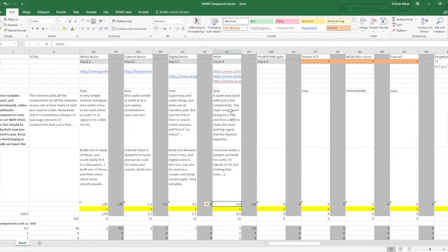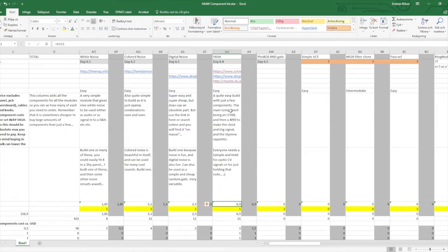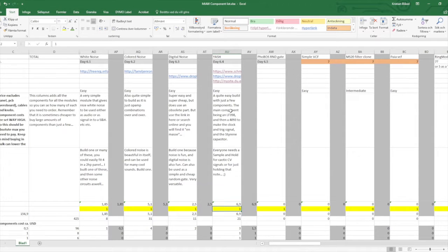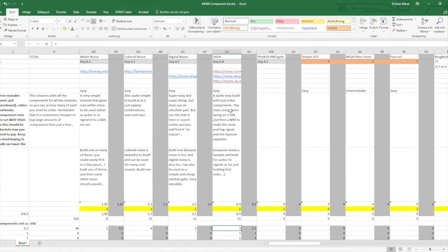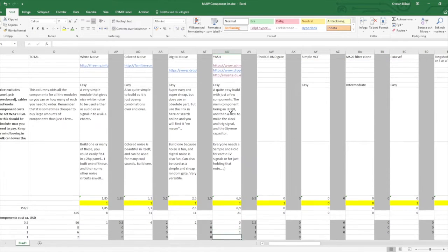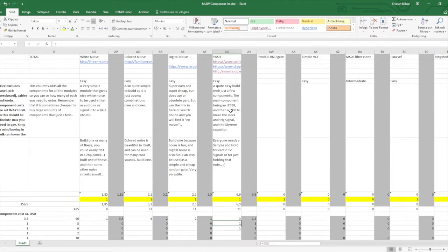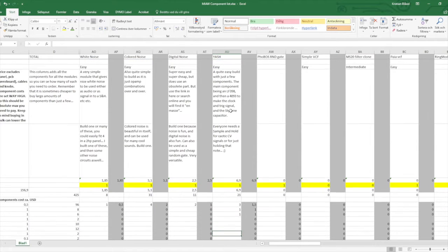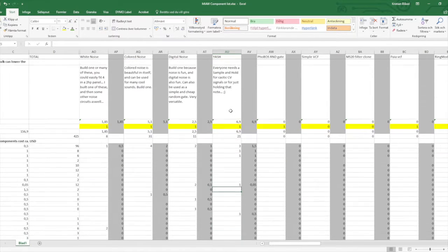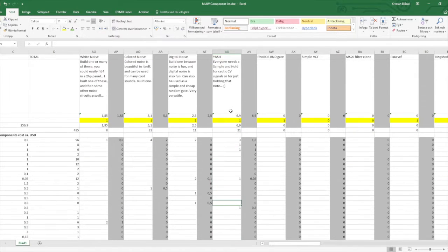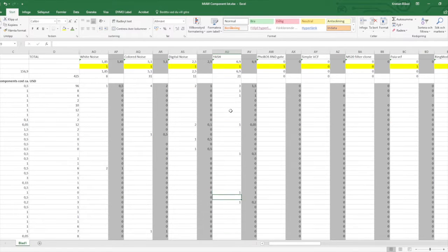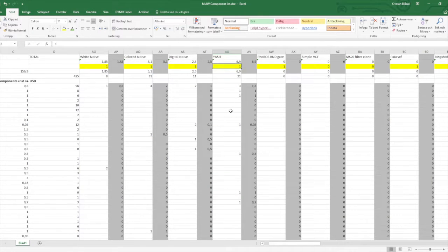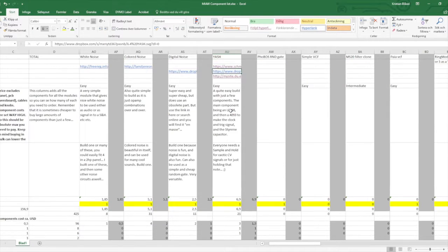And in the components list, we can see that this costs around seven or a maximum of seven dollars. There's 21 components including the three jacks, one pot, and one switch. So again, a very easy build, and I really recommend that you build at least one.